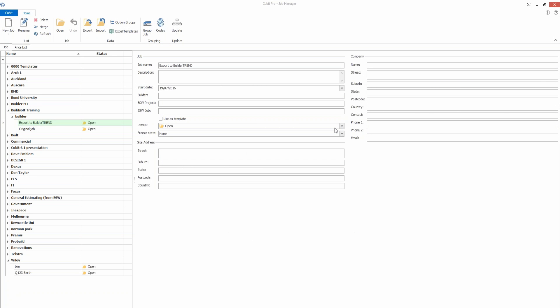Welcome to a demonstration of how to get information or data out of BuildSoft's Qubit software into Build-A-Trend job administration package.